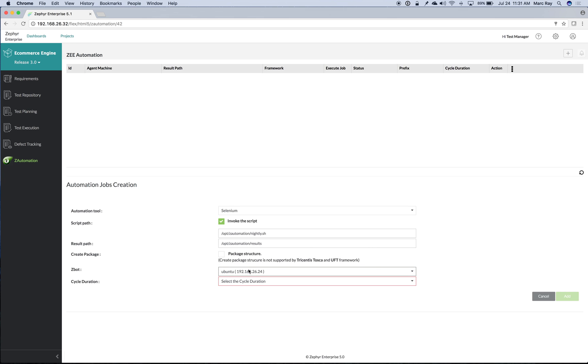We'll choose the server, or the Z-Bot, on which to run this automated suite of tests. A Z-Bot is simply a small secure agent running on a server or even in a container to listen for execution commands.